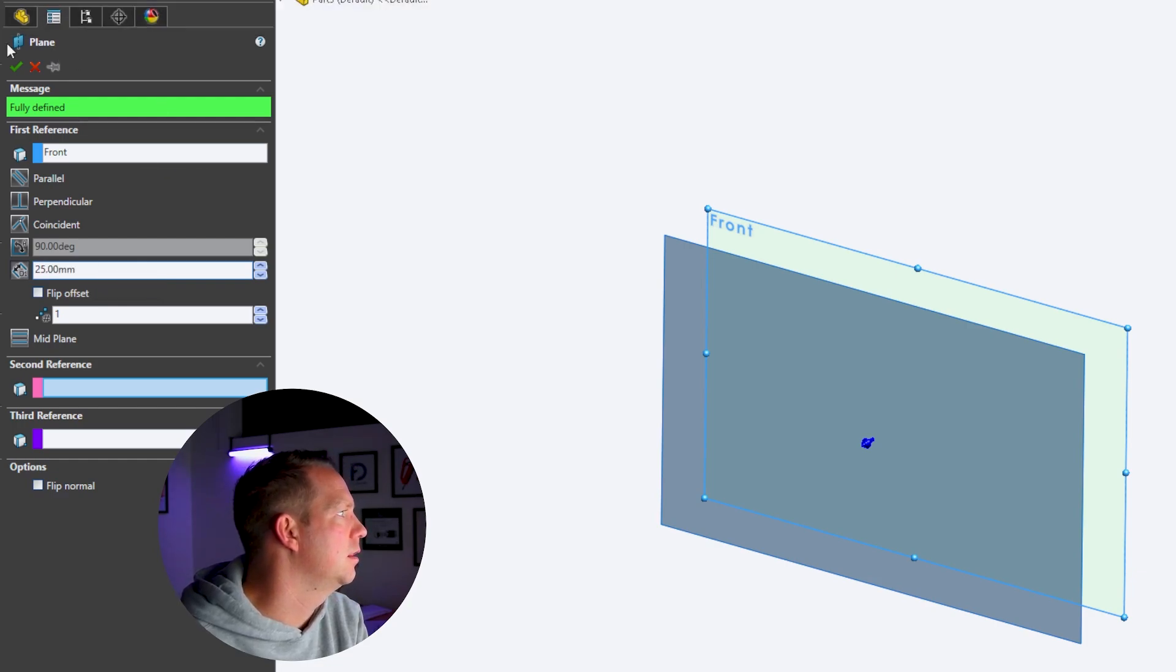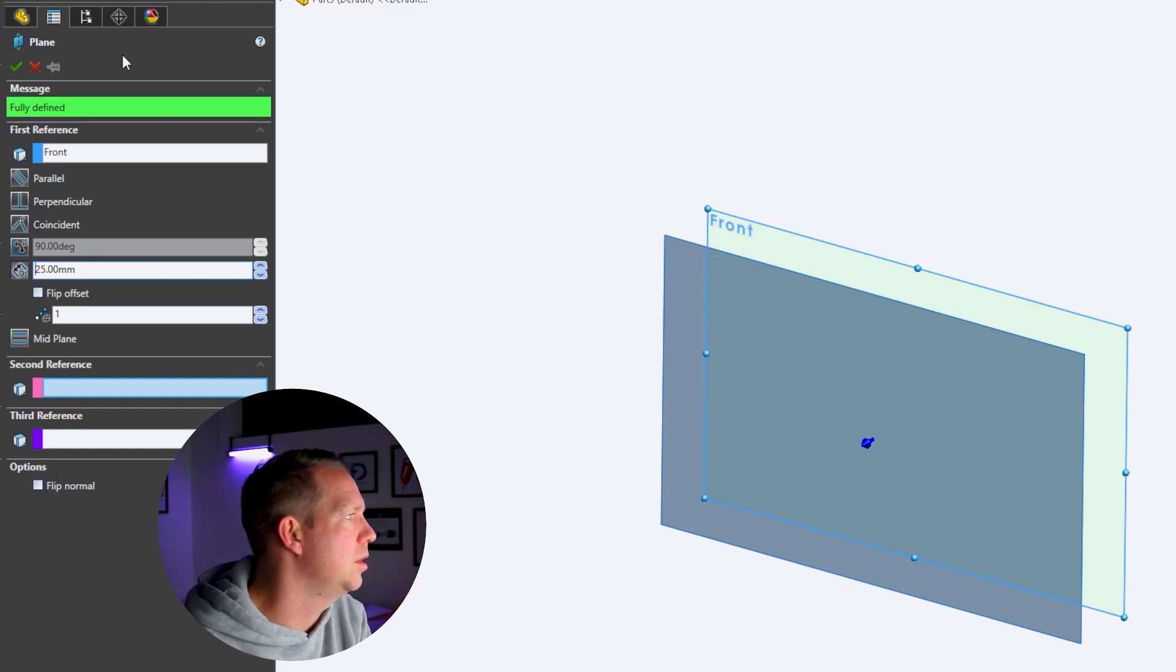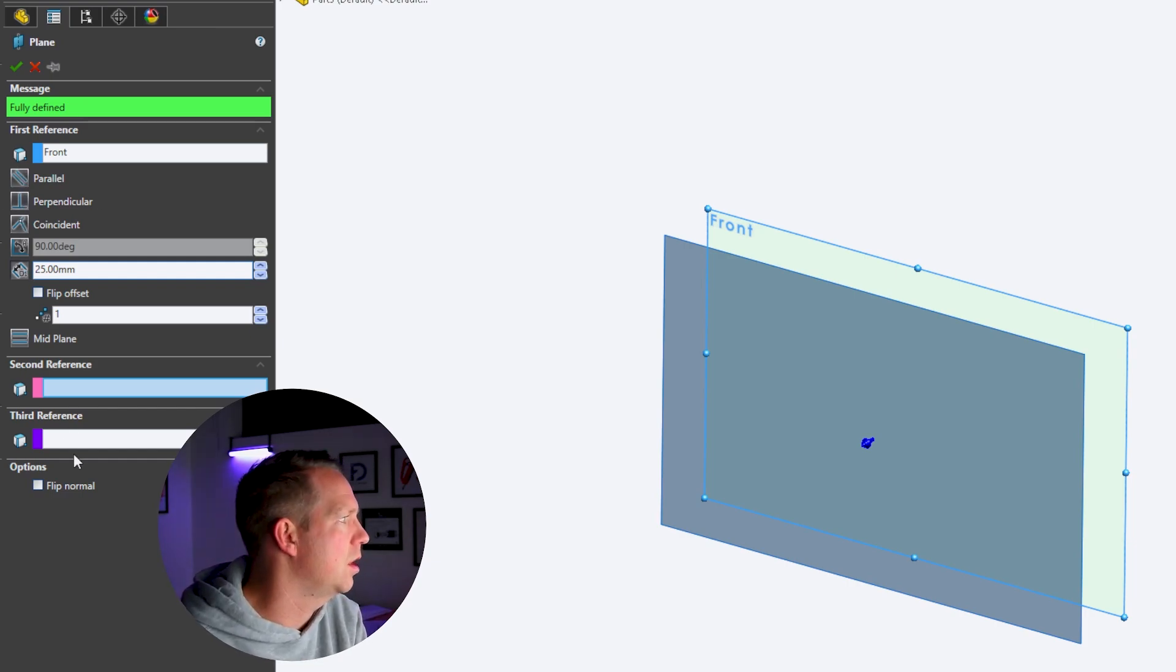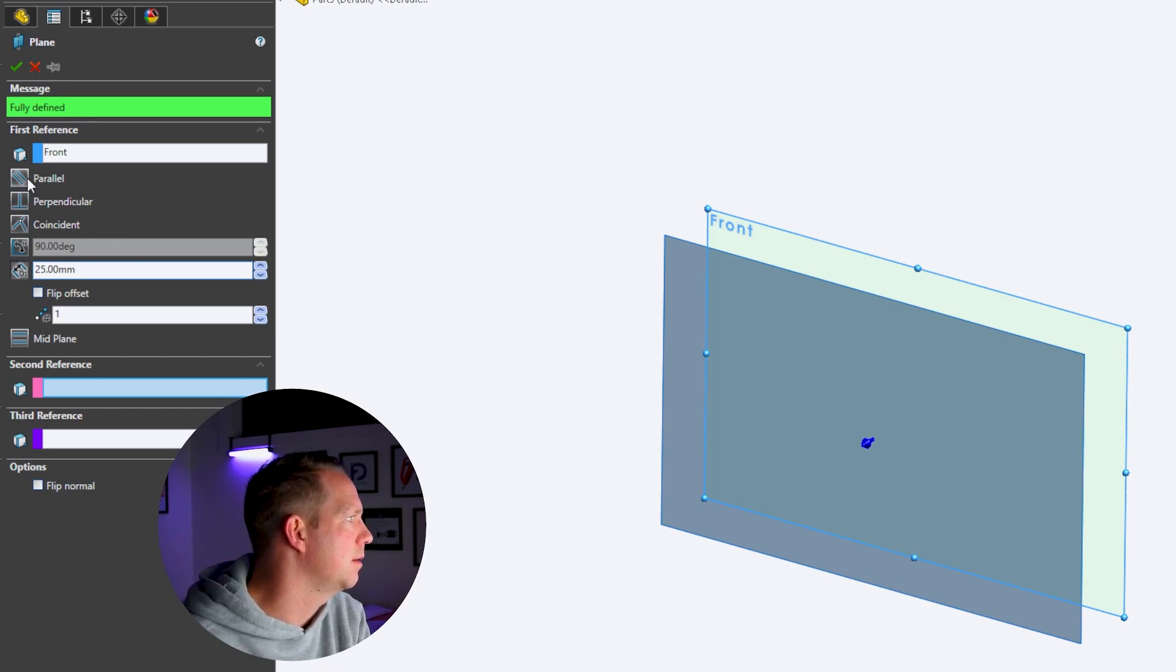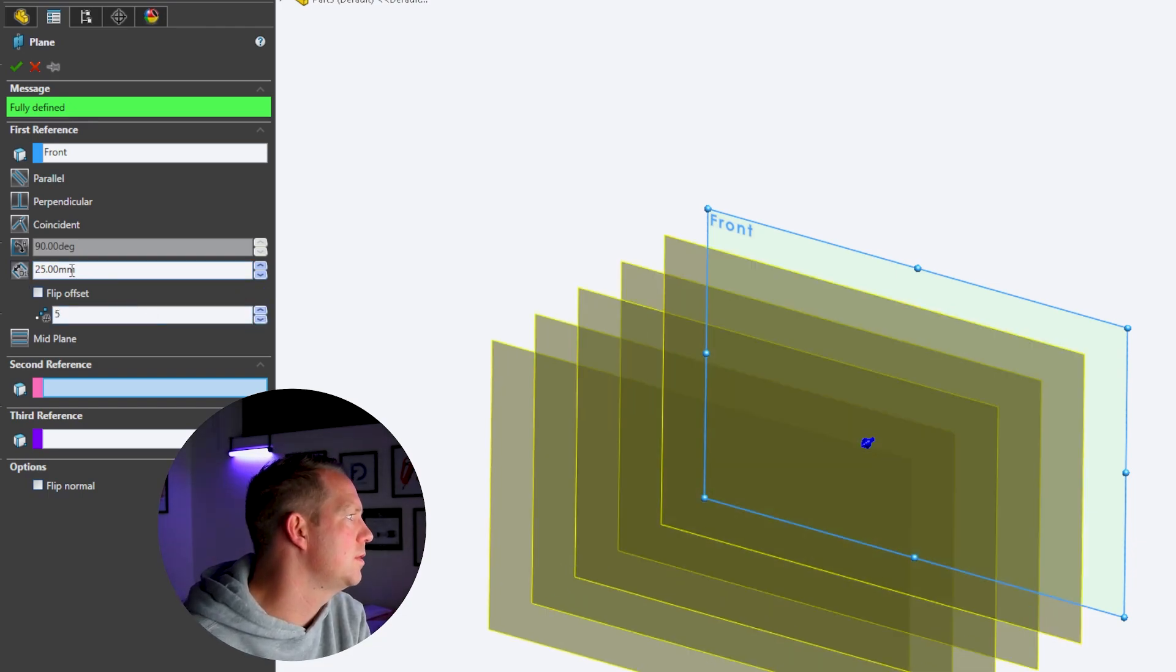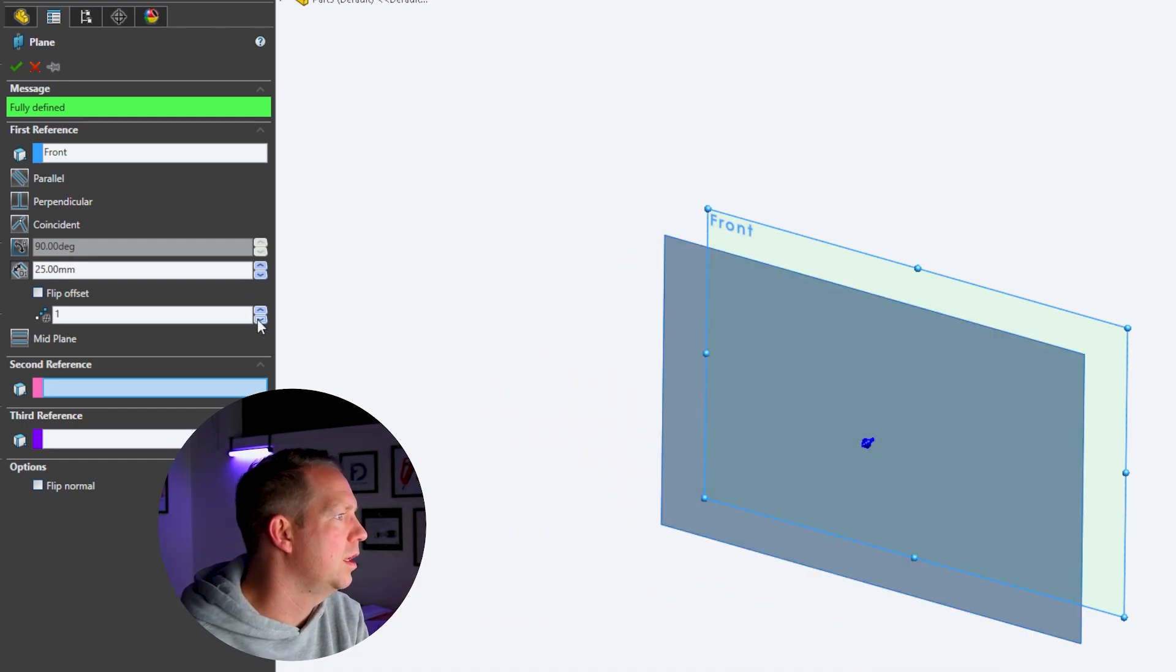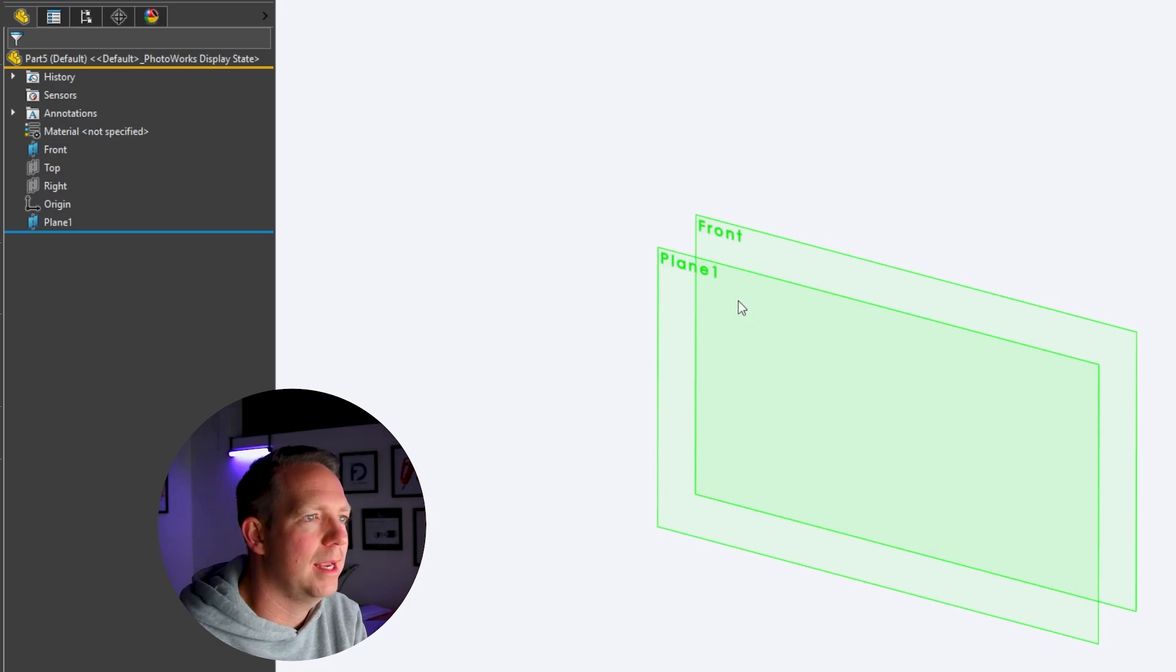This tool here enables you to place new planes into your model. Those planes can be used for sketches or references. They can be parallel, perpendicular, coincident, or set at a dimension. You can also do multiple planes at the same distance in one go rather than doing separate plane after plane. We only want one, so we'll press the tick and OK.